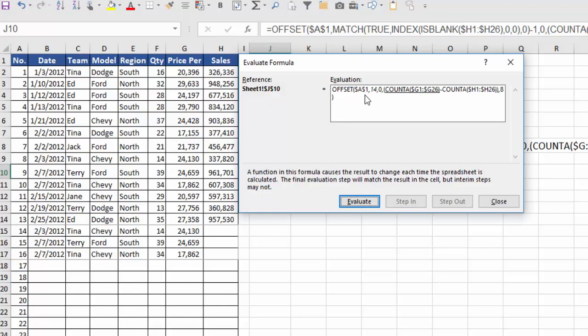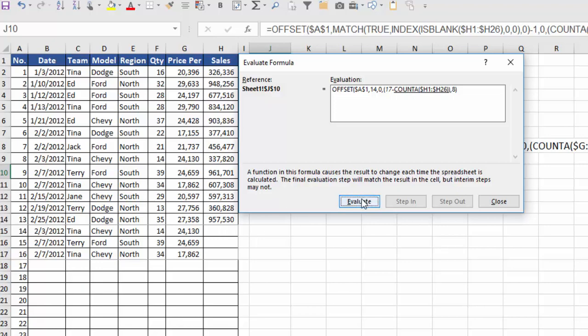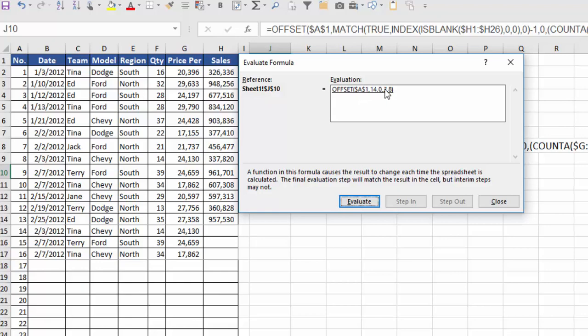Okay, so I start at A1. I go down 14 rows to A15. I go over 0 columns. And that's my new starting point. Now, how high do I want my range to be? Well, I'll take the count of the items in column G, which in this case is 17. And then the height of the items in column H, which has the blanks, and that is 14. 17 minus 14 is 3. And so finally, I get the formula, OFFSET, start at A1, go down 14 rows over 0 columns. I want it 3 rows high, 8 columns wide.